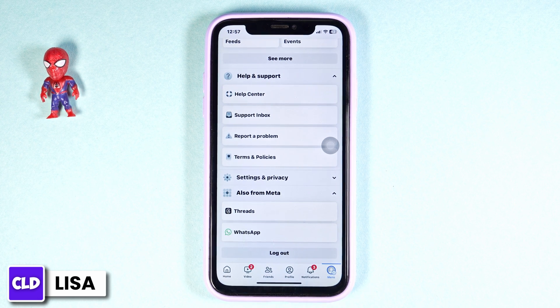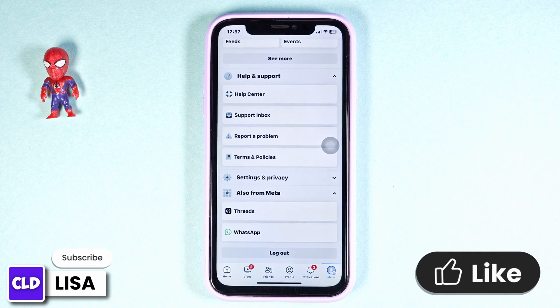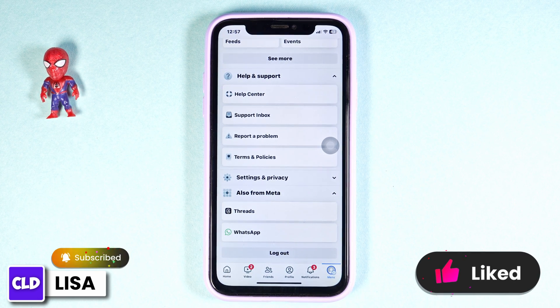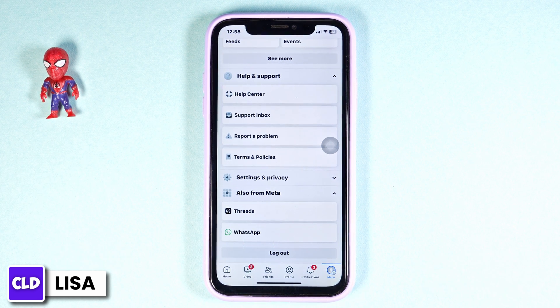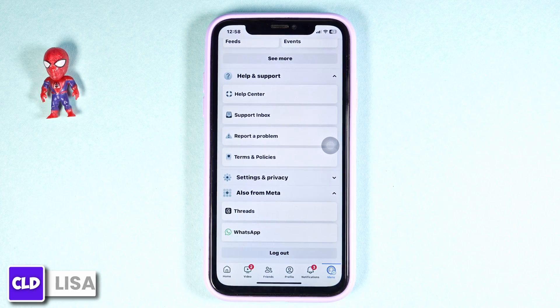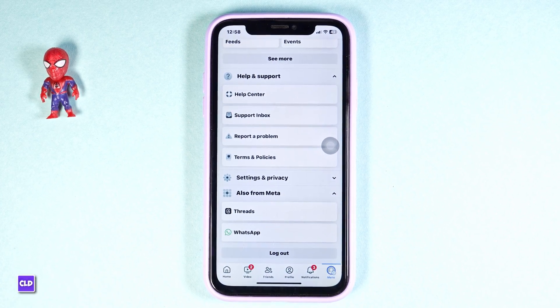This way, you can easily remove Marketplace from Messenger. I hope you guys are clear about how you can remove Facebook Marketplace from Messenger. If you find this video helpful, don't forget to like, share, and subscribe to our channel.